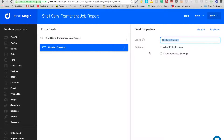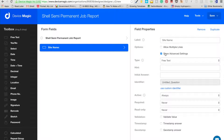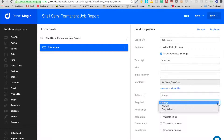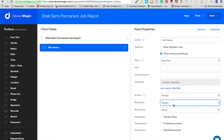The first question is site name, so the guy can put the site name in. We don't need multiple lines, only one line. Go to advanced settings and where it says 'Required', change it to 'Always'. What this means is you won't be able to submit the form if he hasn't put a site name in.